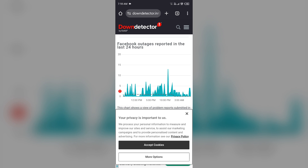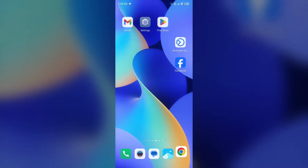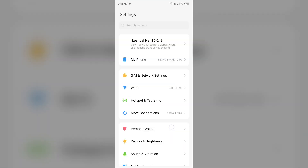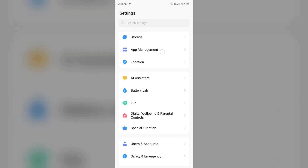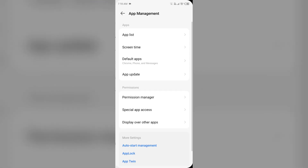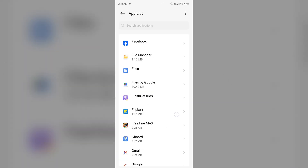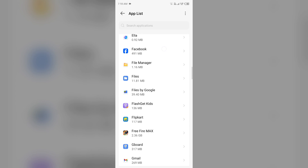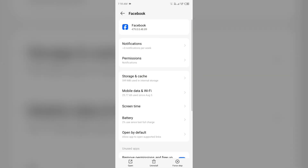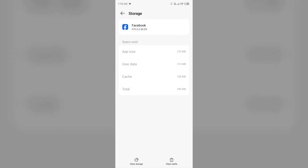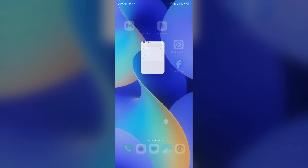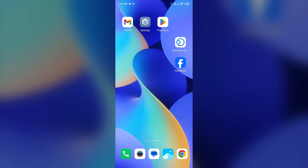The next solution to fix this problem is to clear the Facebook app cache. For that, just simply go to your device settings, open App Manager or Apps, and then select the Facebook app from the app list. Then go to Storage and Cache, and tap on Clear Cache to clear the app cache.